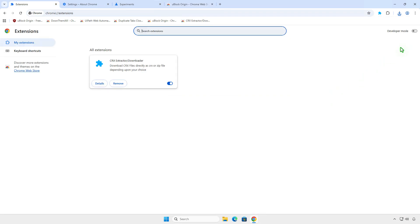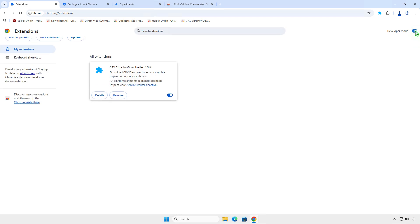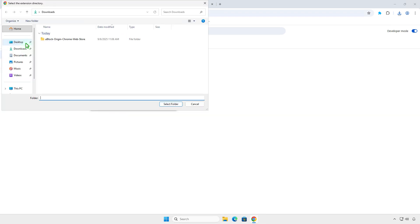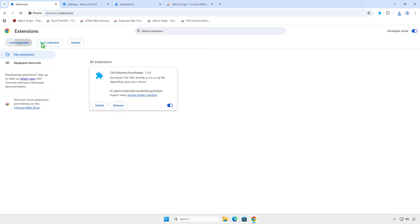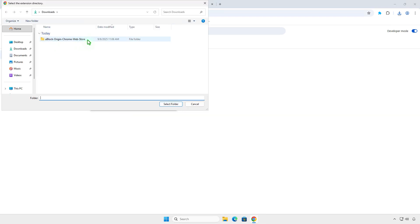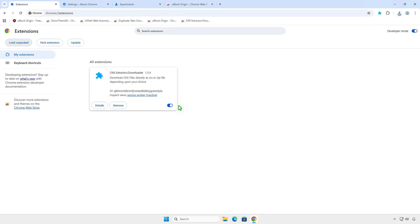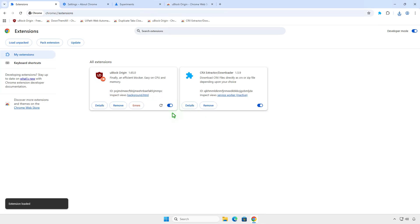This mode allows you to install extensions from an unpacked folder instead of the Chrome Web Store. As you can see, the extension has been installed successfully.